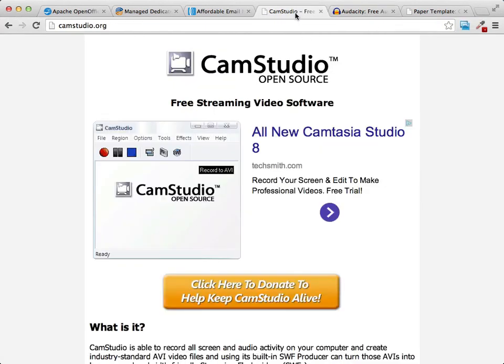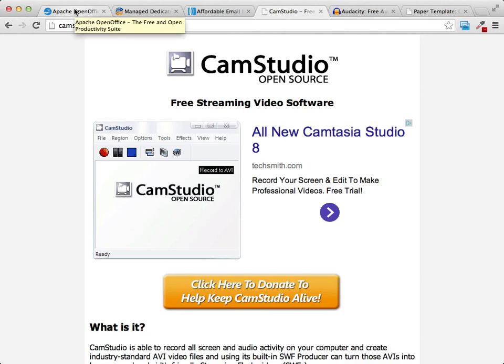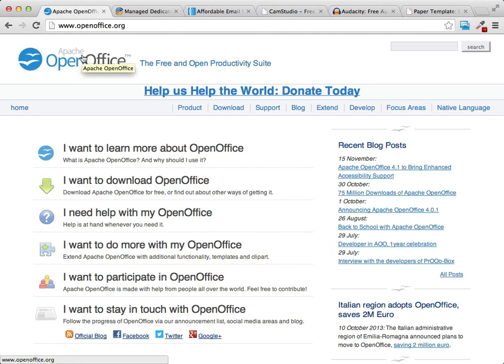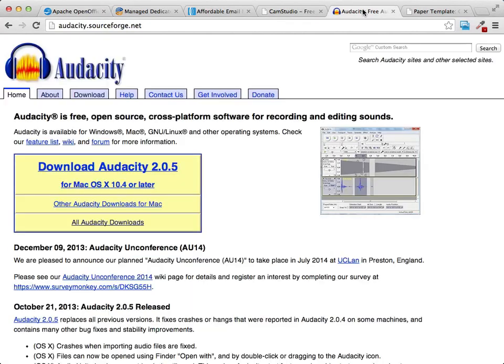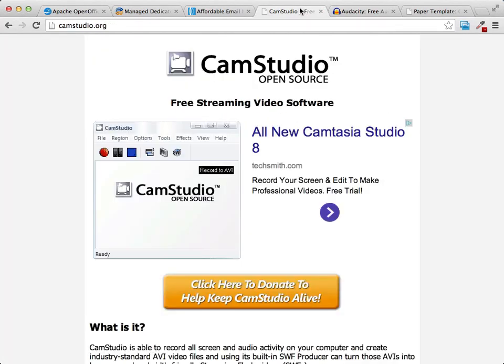Another thing you're going to want is some kind of screen recording software. There are plenty of paid options — you can get Camtasia for both Mac and Windows, or ScreenFlow if you're on a Mac. But a great free option is CamStudio, which you can find by searching for CamStudio or going to CamStudio.org. It allows you to create screencast videos to build the multimedia product. Those are all the mandatory tools: something to create a report and PDF, something to record audio, and something to record the screen — and all of those are free.